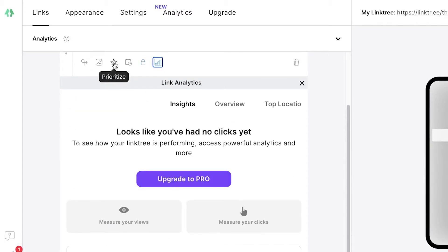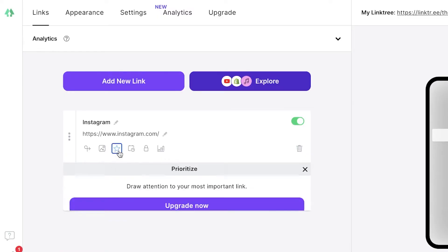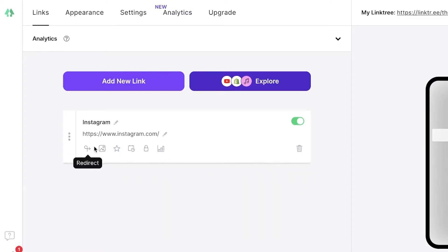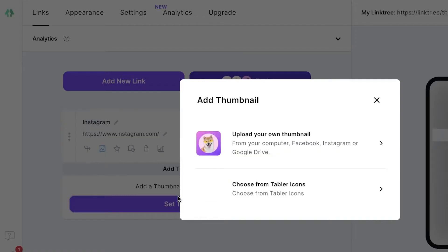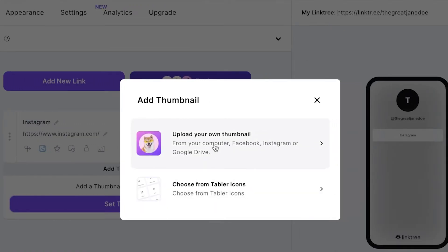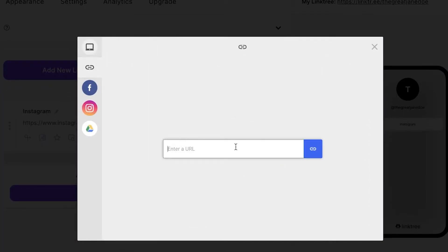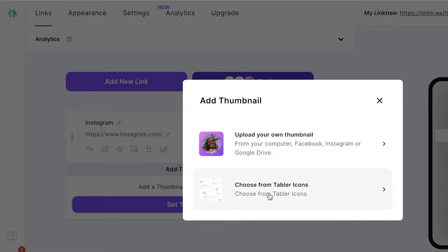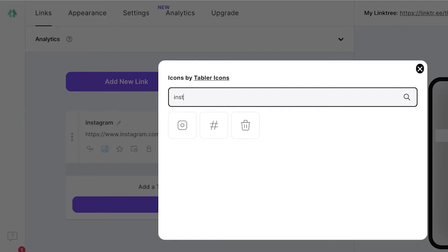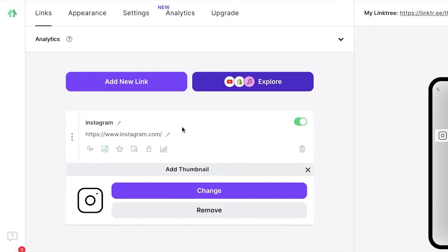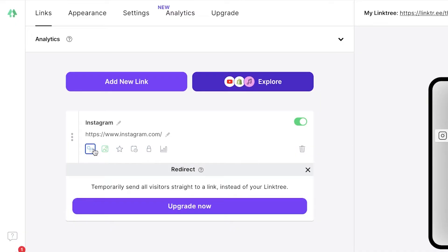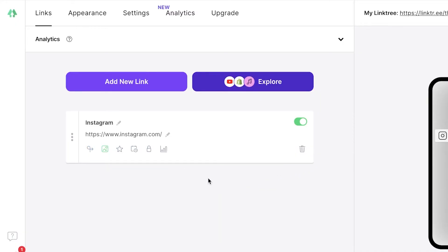You can also add a sensitive content warning and add your NFT contract addresses. Analytics are only available on the premium version, as is the 'prioritize' feature. For thumbnails, you can upload from your computer, link a URL image, or choose from icons — including basic Instagram, Facebook, and Twitter icons — all available on Linktree. Redirection is a premium feature; on the basic version you just have simple links.